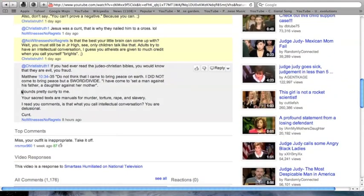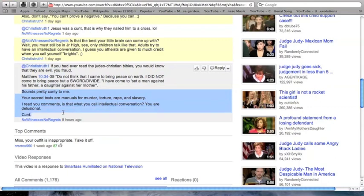This gentleman calls me delusional and then calls me the C word.